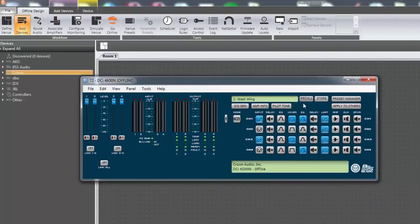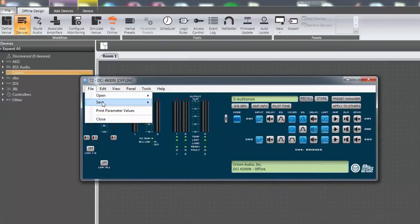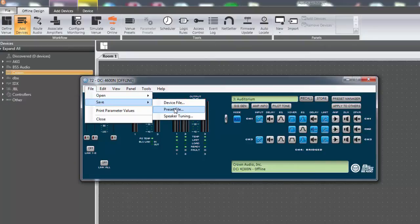To save a preset on your computer, you must first store the preset as just described. Then click File, Save, Preset File.